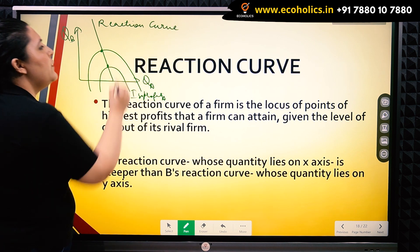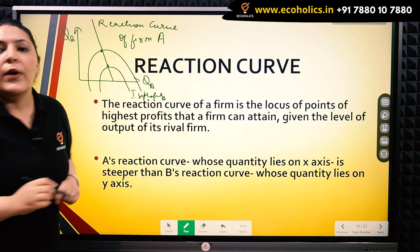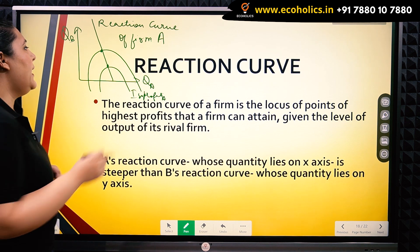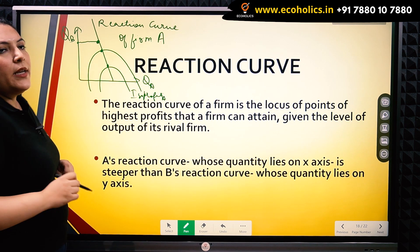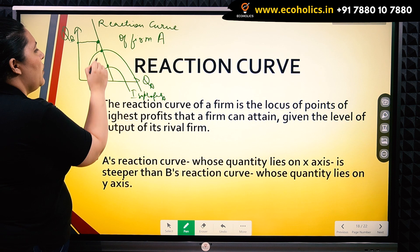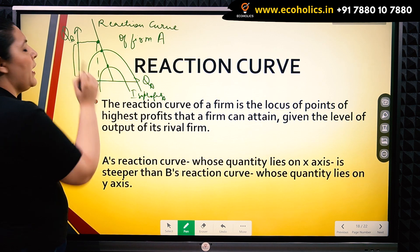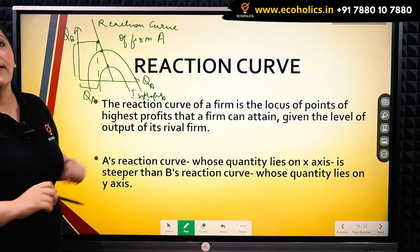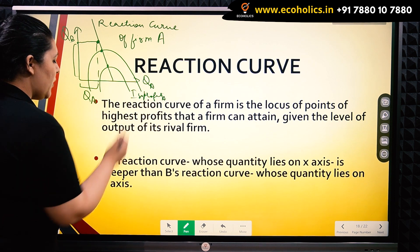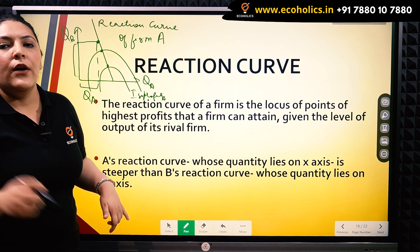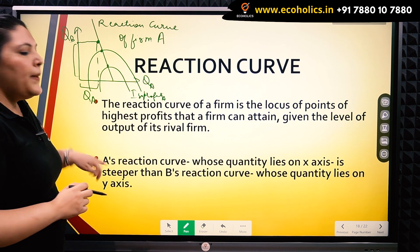This is the reaction curve of firm A. The reaction curve tells us that whenever the quantity produced by firm B is a given amount, the quantity that will be made by firm A will be a corresponding amount. So this is the optimal quantity for firm A whenever the quantity set by firm B is QB. It is also very important for a stable Cournot equilibrium that A's reaction curve is steeper than B's reaction curve.